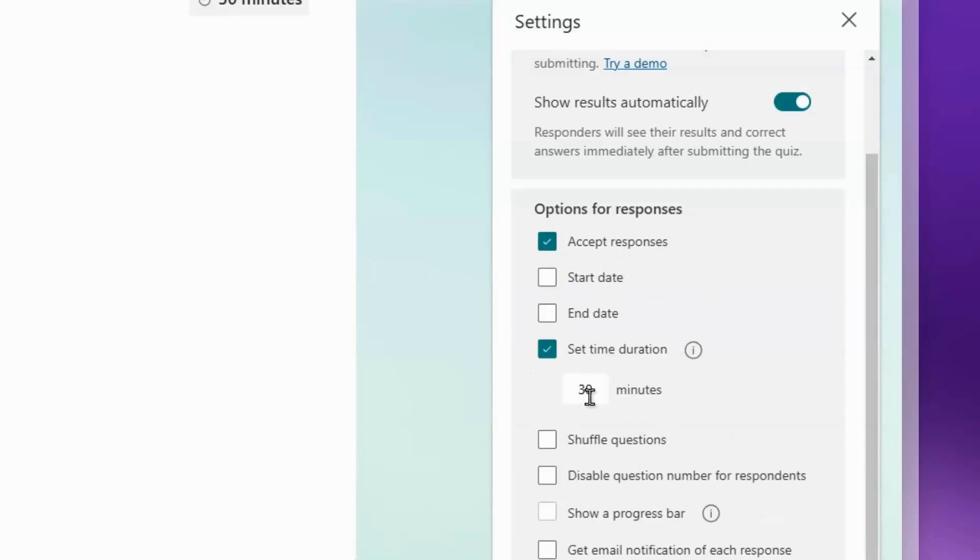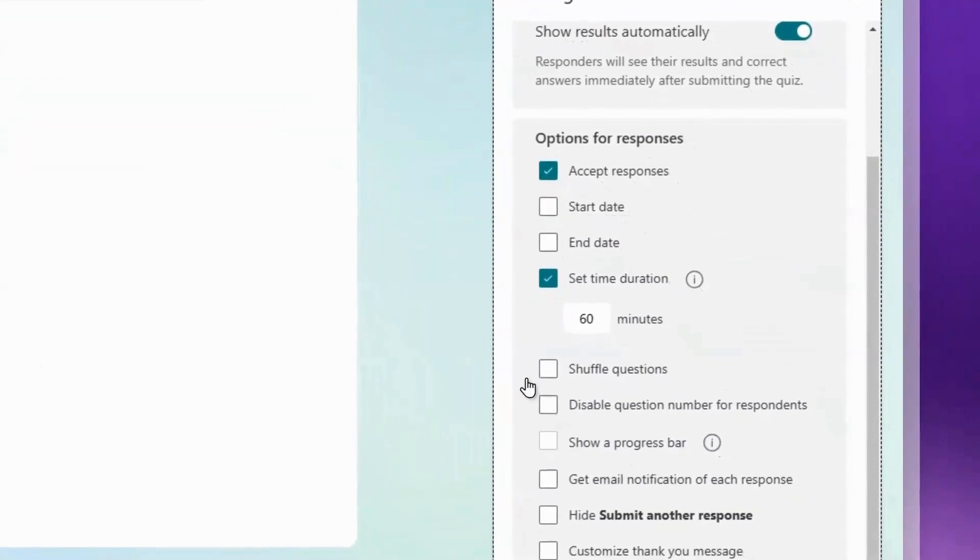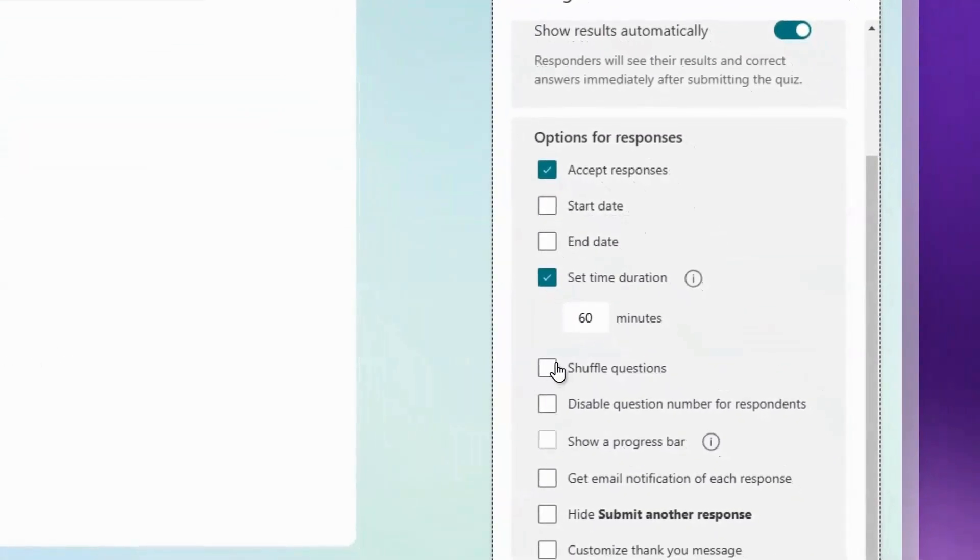You can set a time duration - 30 minutes or 60 minutes, which is an hour. I'm going to set this to 60 minutes. You can also shuffle the questions, disable question numbers for respondents, and show a progress bar.